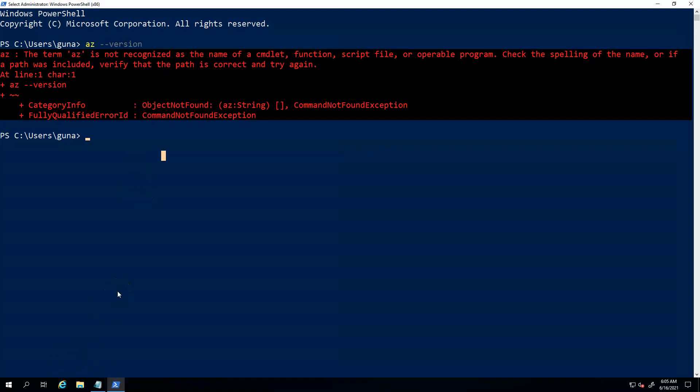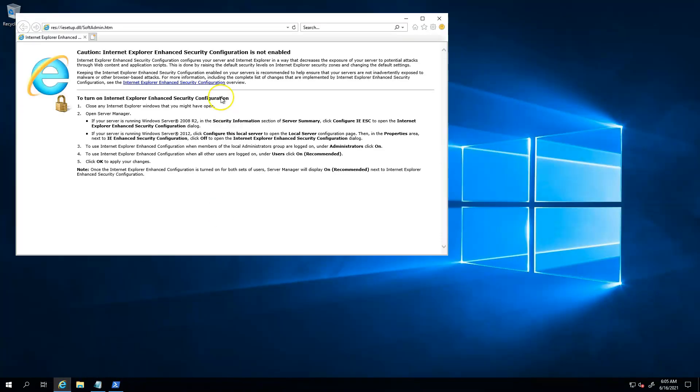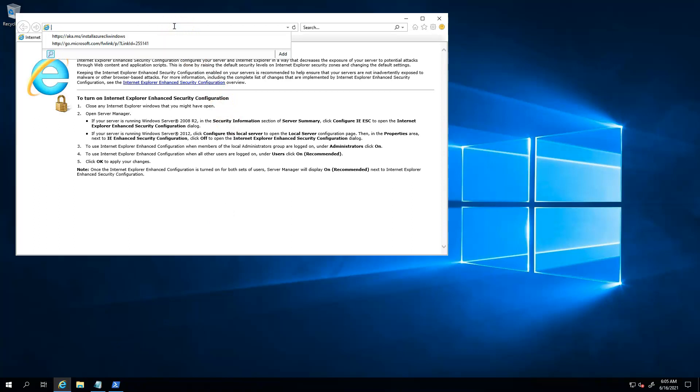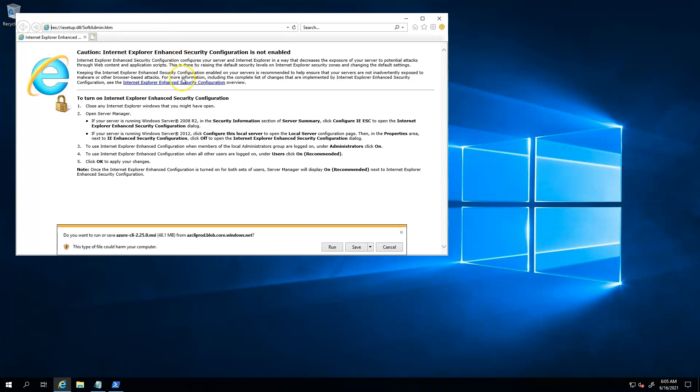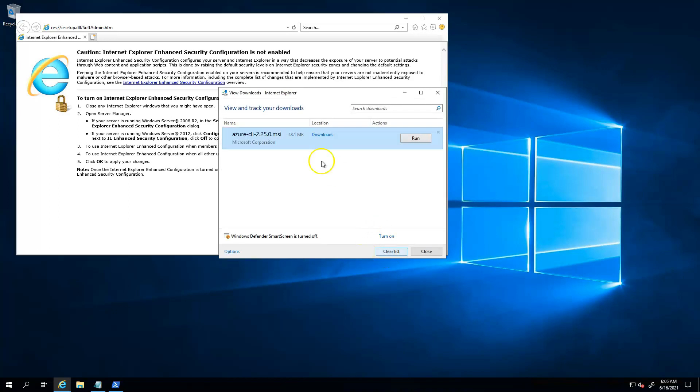So what you have to do is just get onto a browser—I have Internet Explorer—and then you have to install the Azure CLI Windows command MS file. Just click on save, and once that is downloaded, you just have to do a double click and you should be fine.